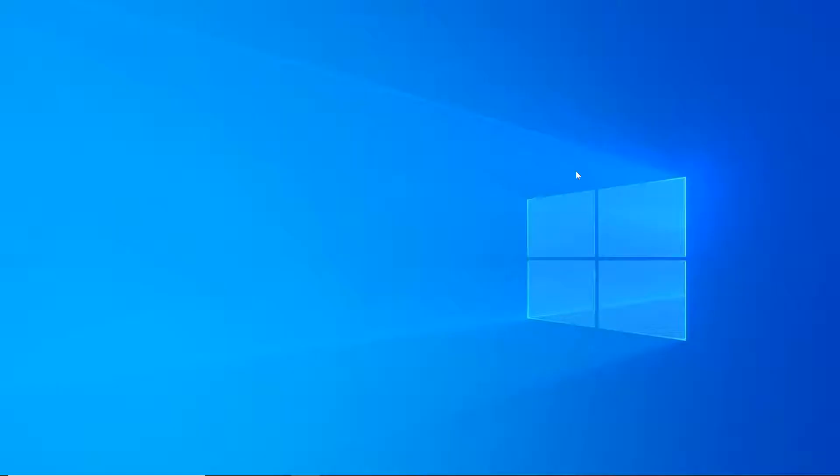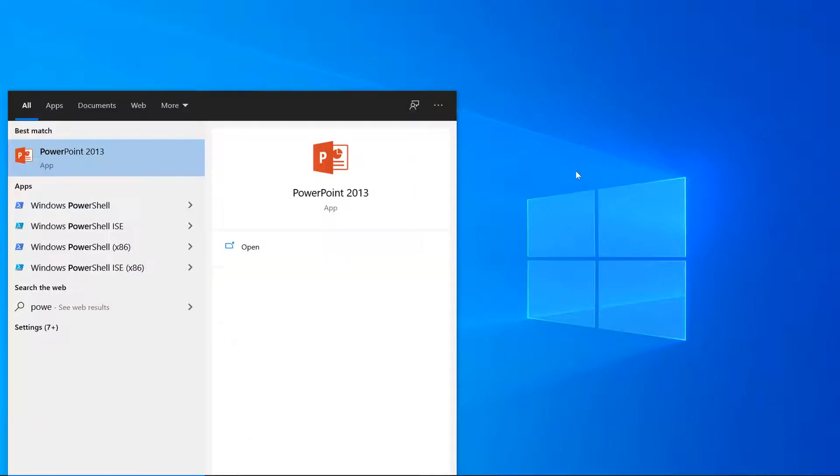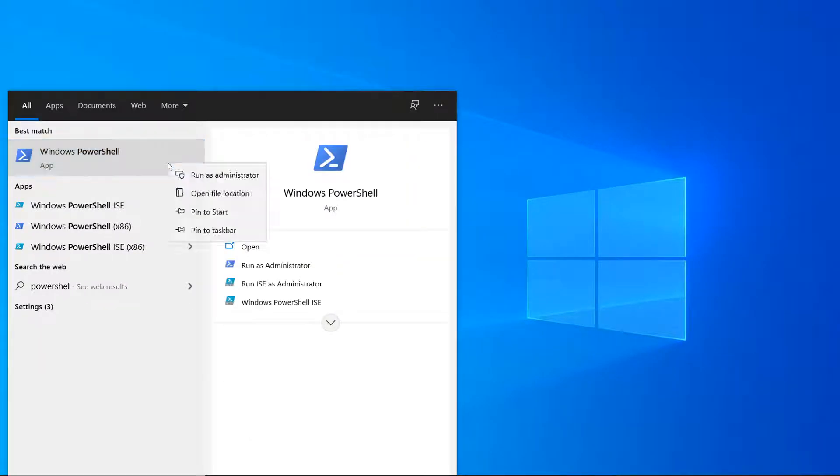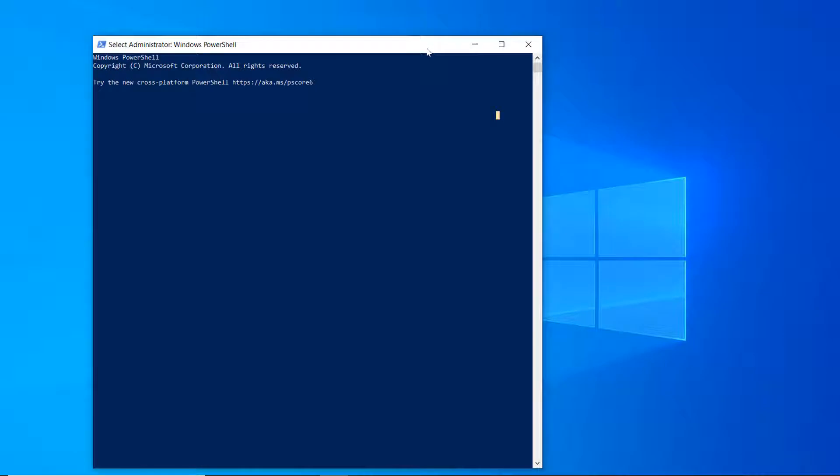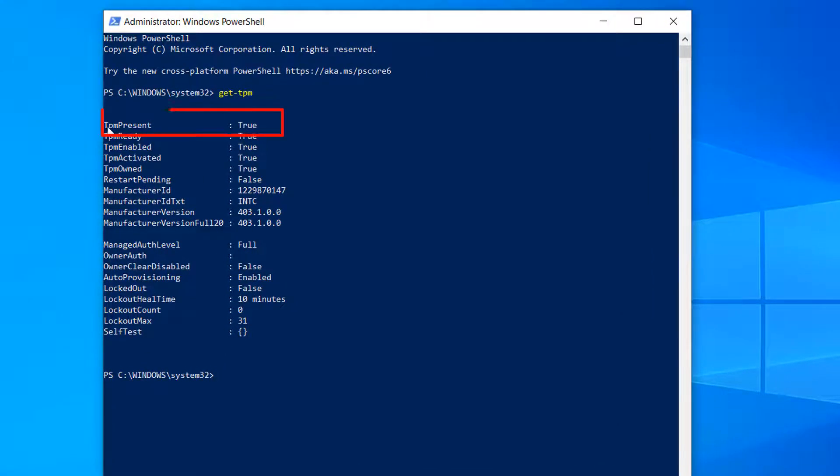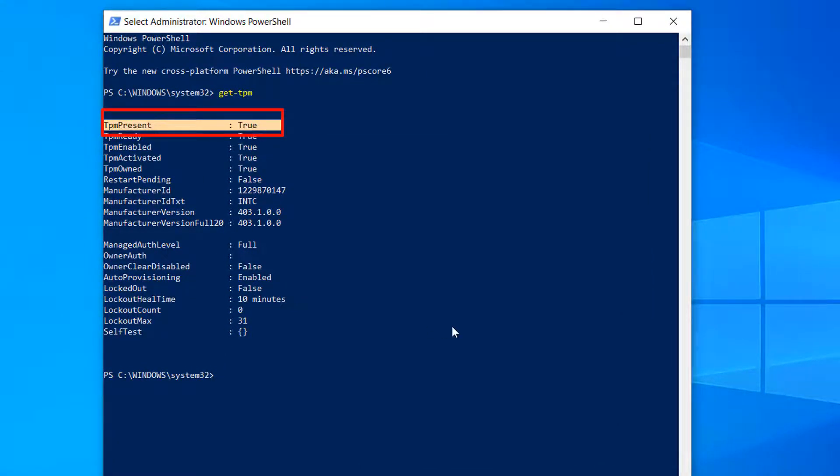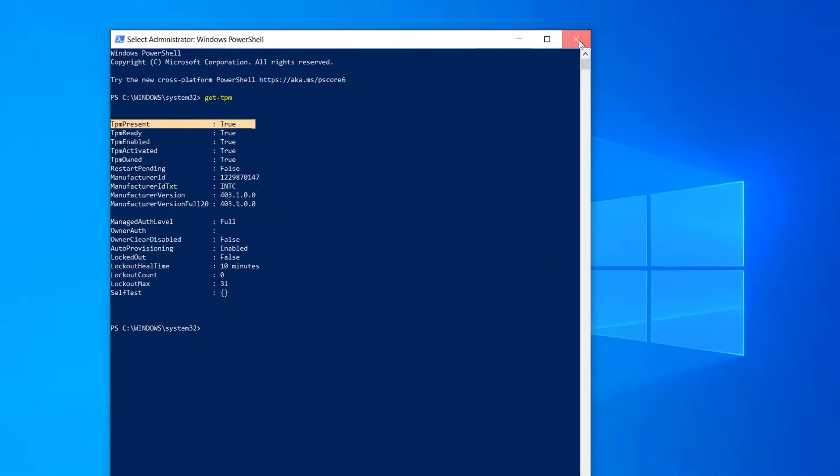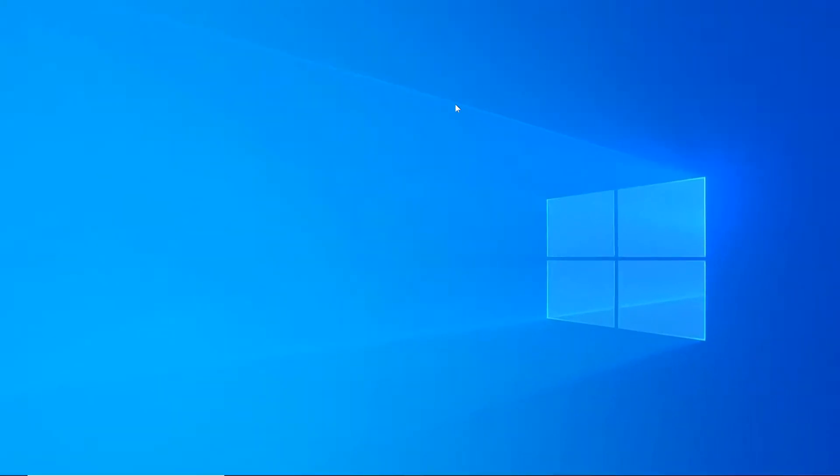Let's move on to our laptop and check here. Let's first check whether TPM is present or not. Let's open PowerShell as an administrator and issue the command 'get-tpm'. As you can see, the TPM present is true. We know that this laptop can go for Windows 11 from the TPM side.